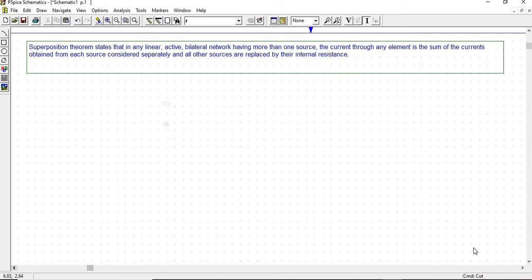If it is a voltage source, it is replaced by zero resistance, that is a short circuit. And if there is any current source, it is represented by infinite resistance, that is an open circuit.